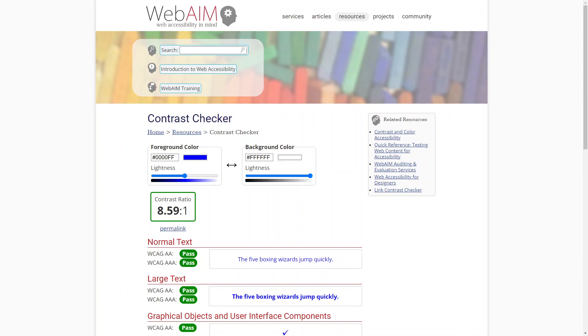These are just a few examples of the many tools available to help you check the accessibility of your website. Using tools like these can help you identify and fix any accessibility issues, ensuring that your website is accessible to all users.